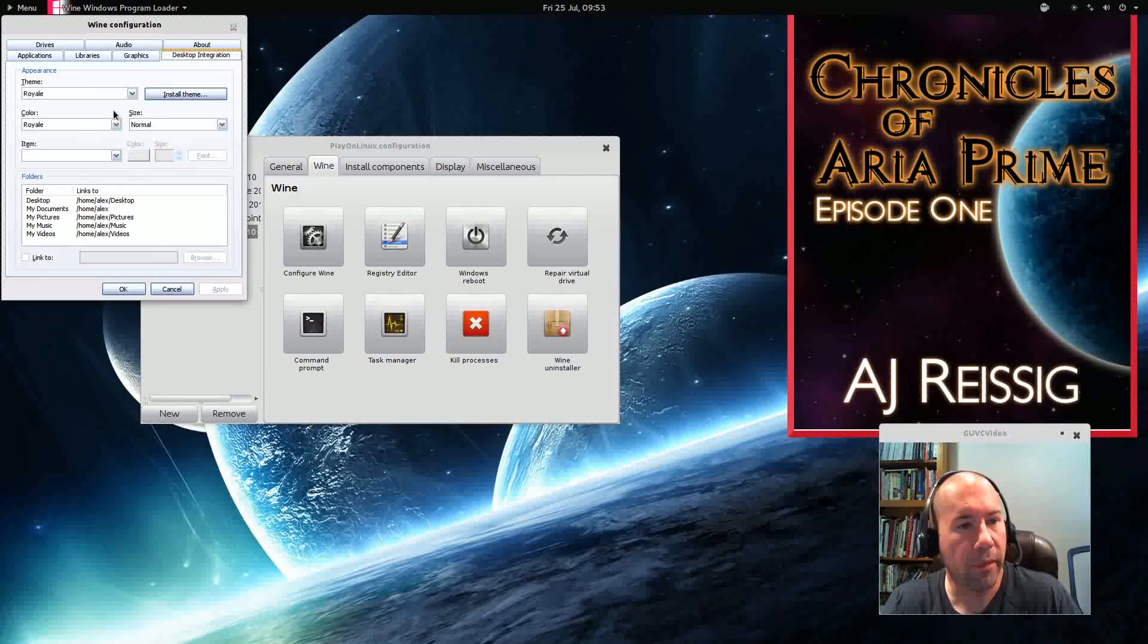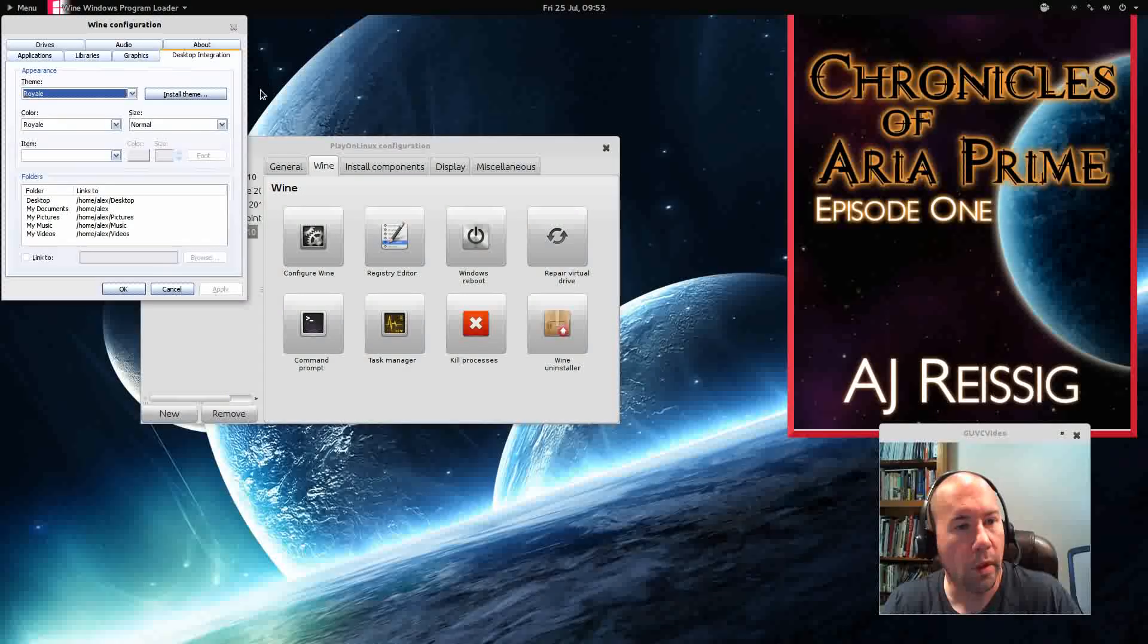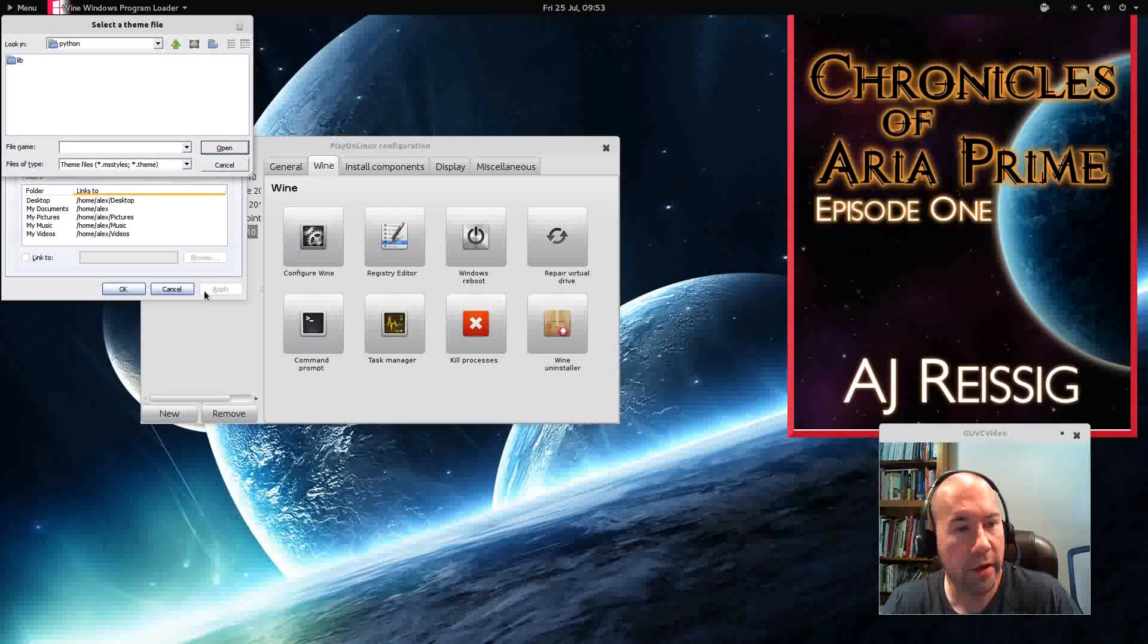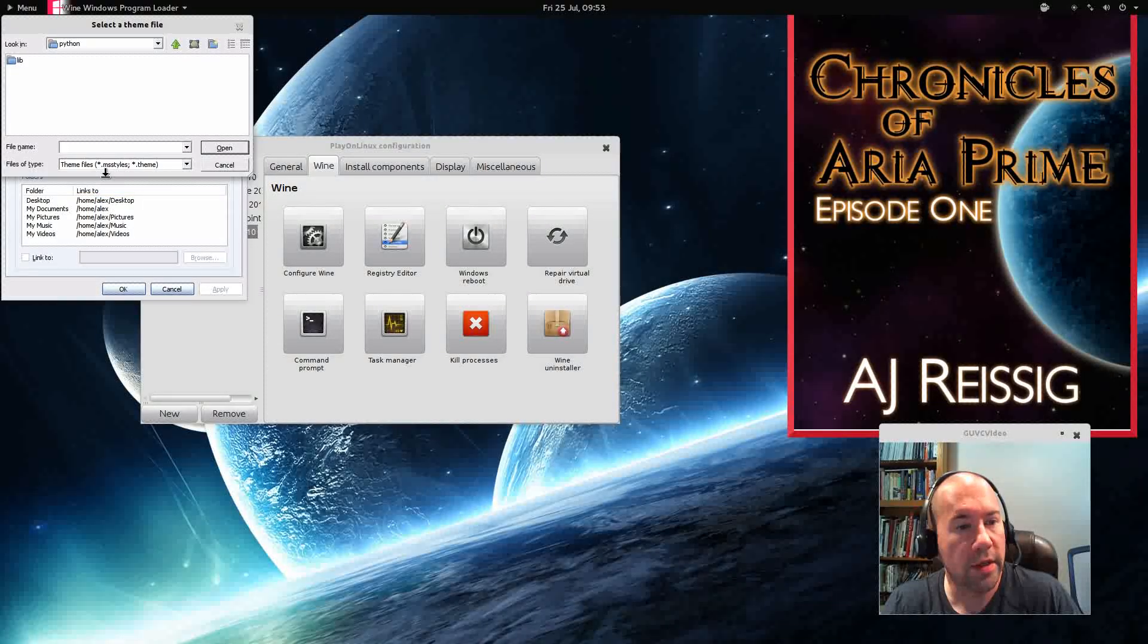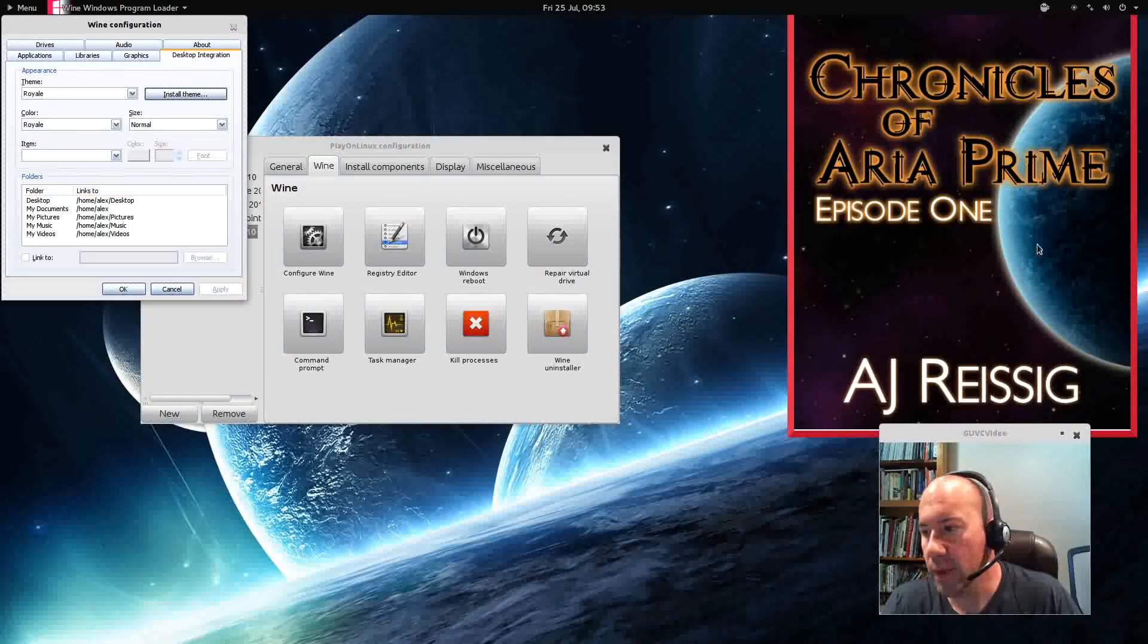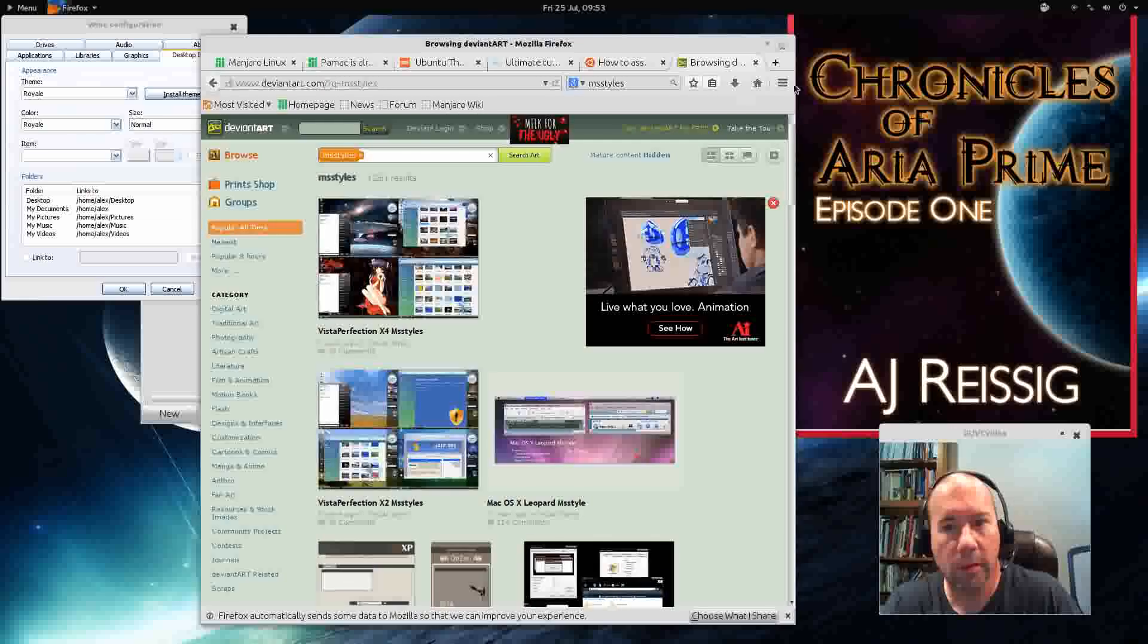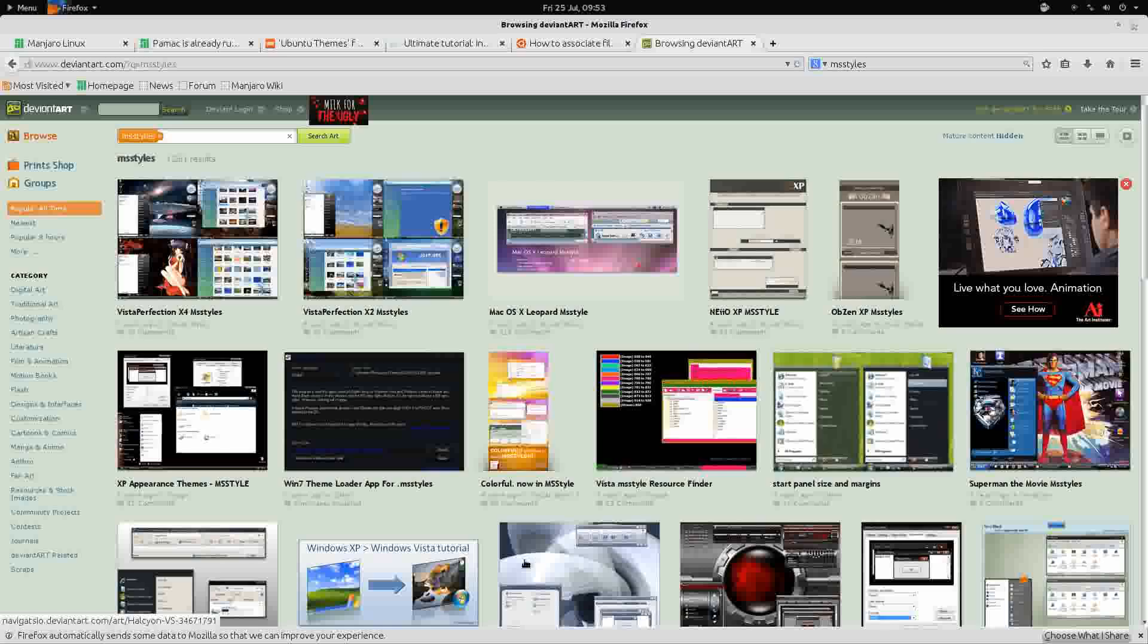But anyway, go to, I think it's integration. Yes. Okay, you can see here where we installed that Royal theme. Well, you can go and install other themes as well. You just click on other themes and it needs to have the MS styles theming. A good place to find these is DeviantArt. And let me pull this over here so you can take a look. Just doing a search for MS styles, you can see all these different styles that you can download.